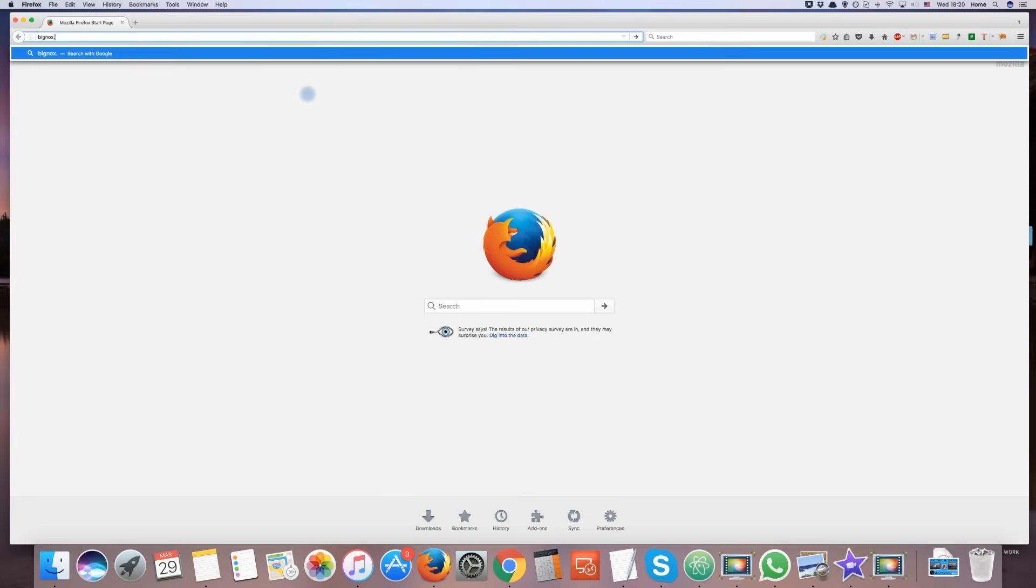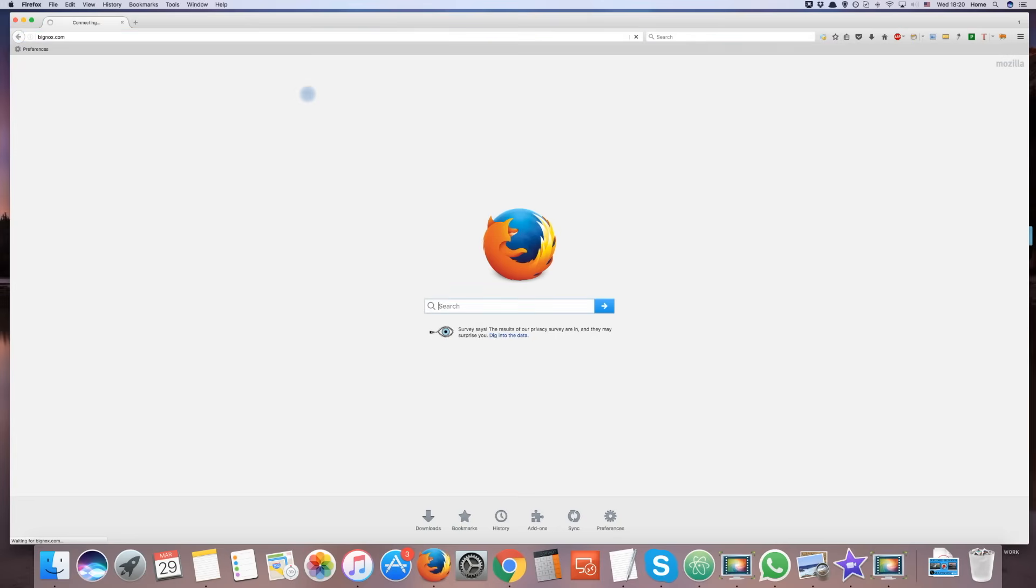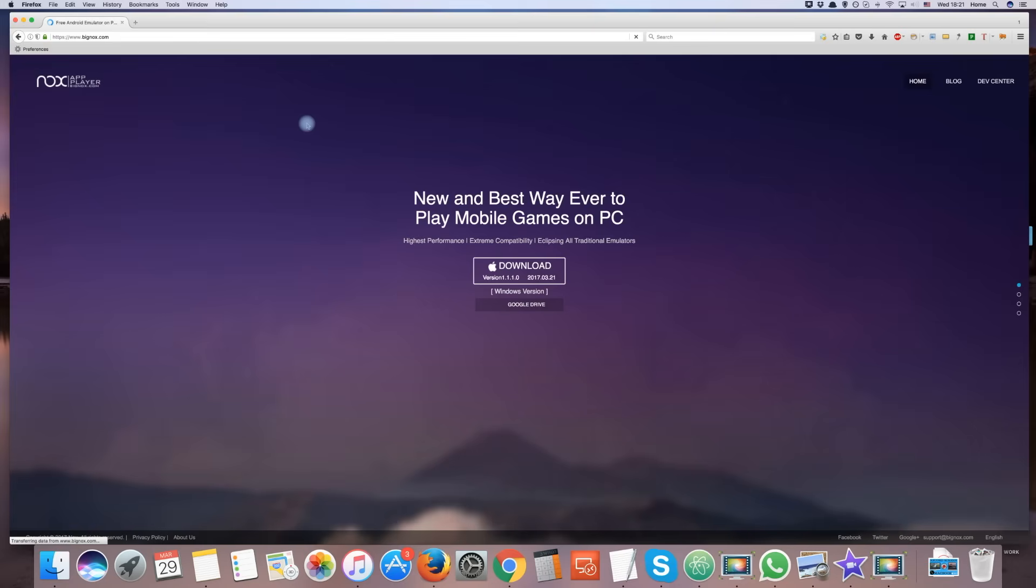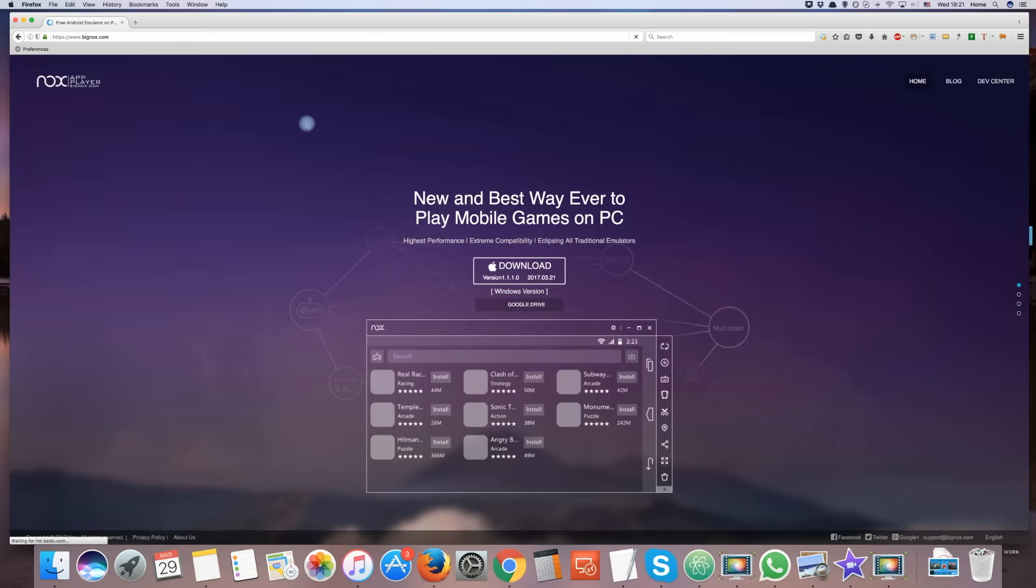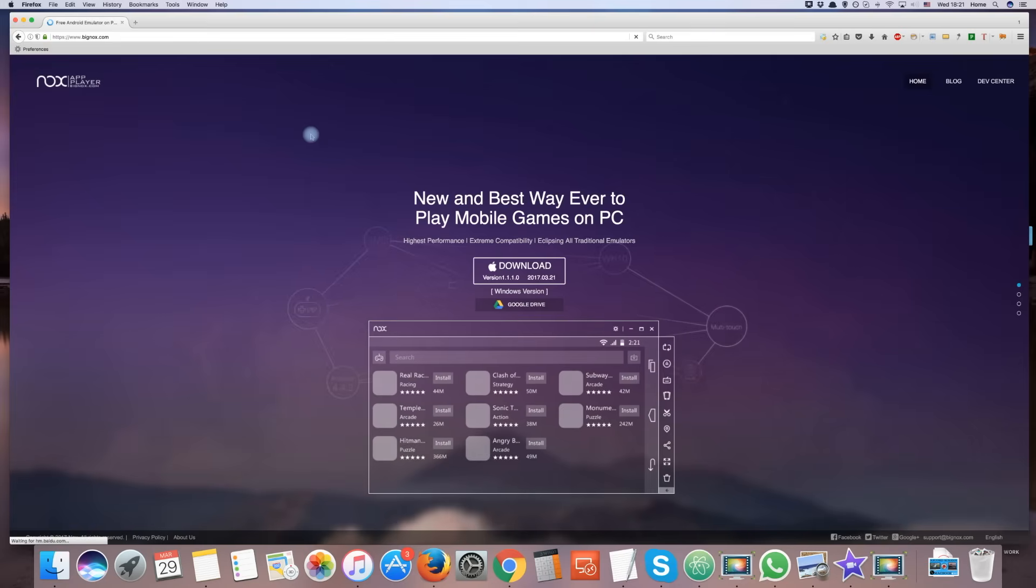In order to get Snapchat and other mobile apps on our MacBook, we first have to use an Android emulator. It is similar to having an Android tablet, but it is on your Mac. Let's begin.